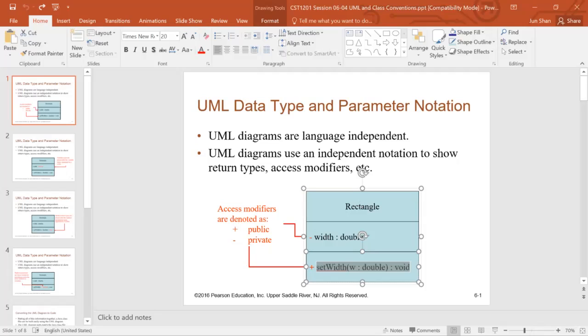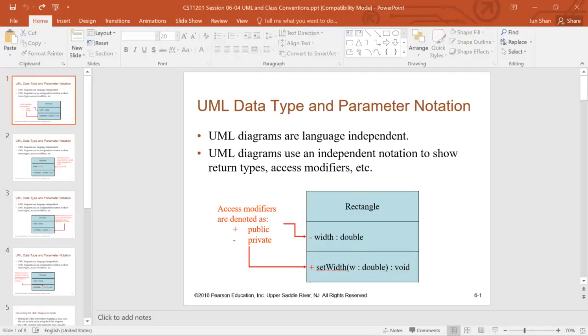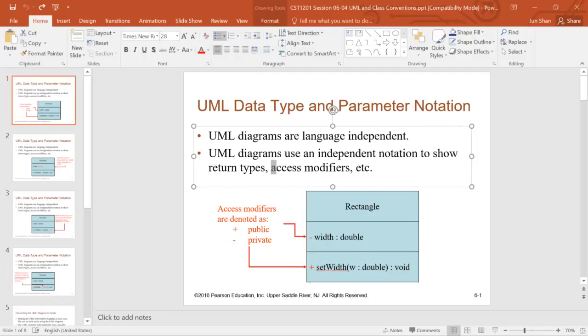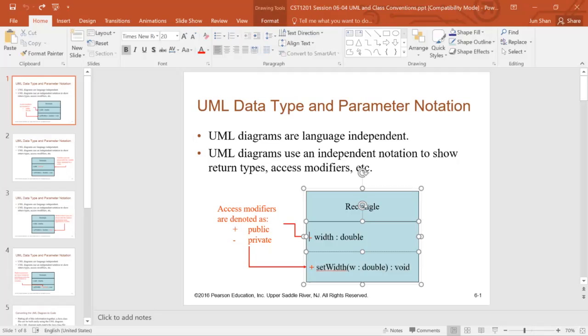UML are language independent. You can use the same UML in Java, Python, or any other language. Their diagrams use an independent notation to show return types, access modifiers. If it's a minus sign then it's private. If it's plus, it's public.